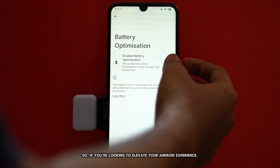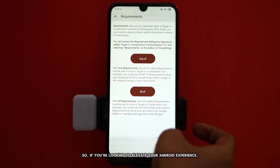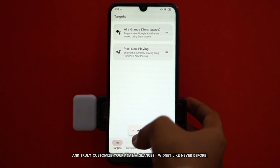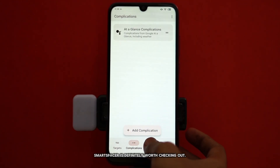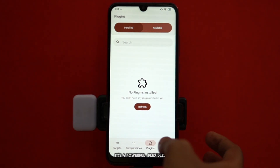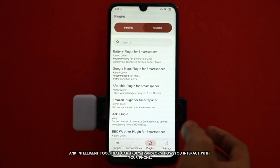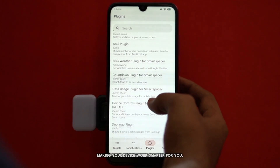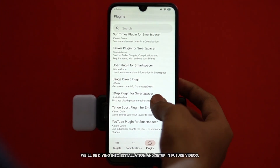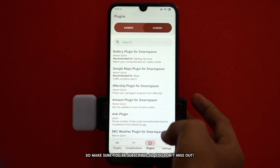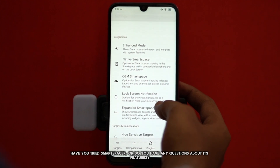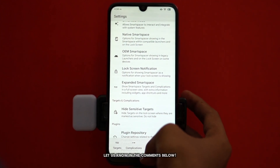So if you're looking to elevate your Android experience, gain more control over your information, and truly customize your at-a-glance widget like never before, Smart Spacer is definitely worth checking out. It's a powerful, flexible, and intelligent tool that can truly transform how you interact with your phone, making your device work smarter for you. We'll be diving into installation and setup in future videos, so make sure you're subscribed so you don't miss out. Have you tried Smart Spacer? Or do you have any questions about its features? Let us know in the comments below.